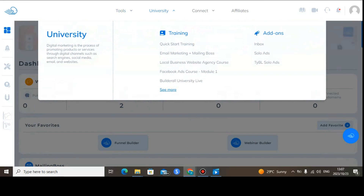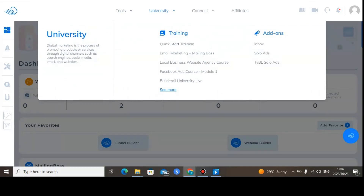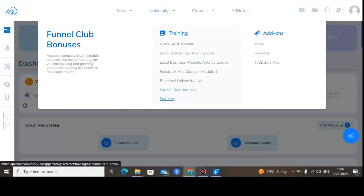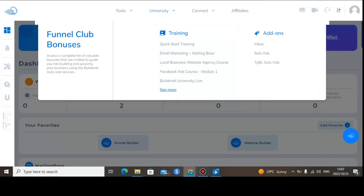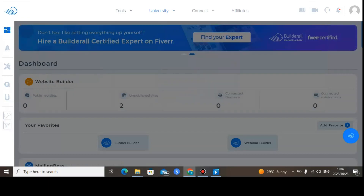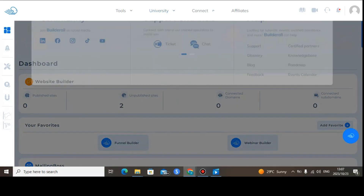When you go to University, Builderall leaves no stone unturned — they provide tutorials on how to use Builderall the right way, based on the specific features you have. You can watch all of these tutorials and they will show you how to use Builderall correctly.